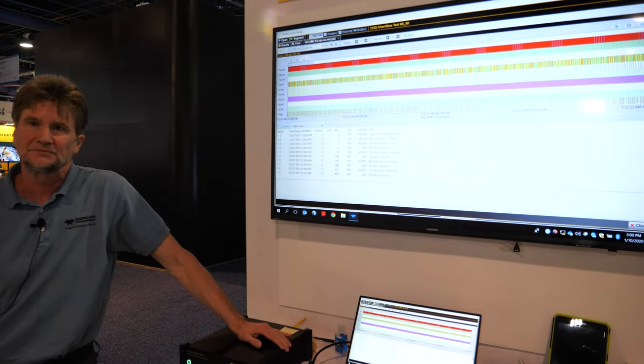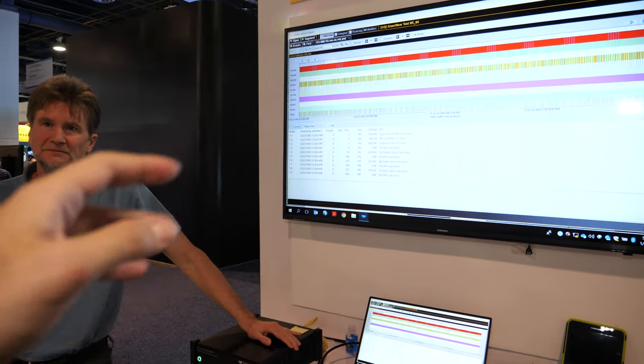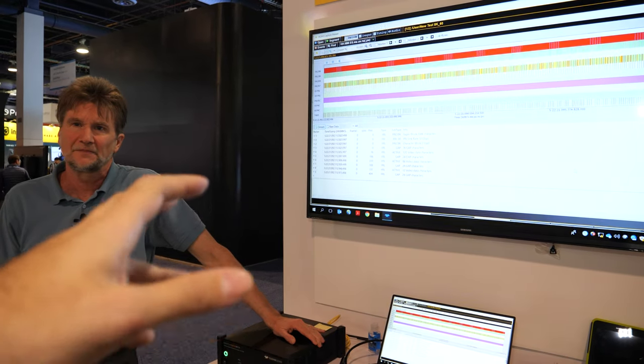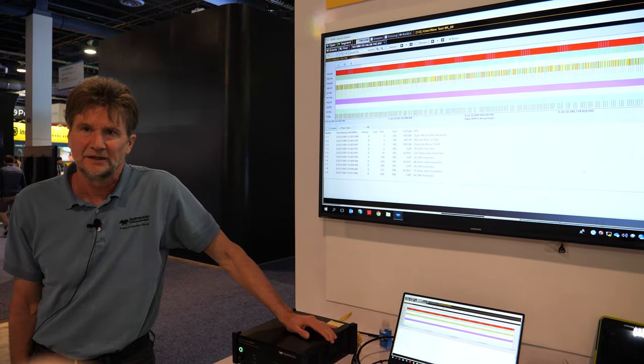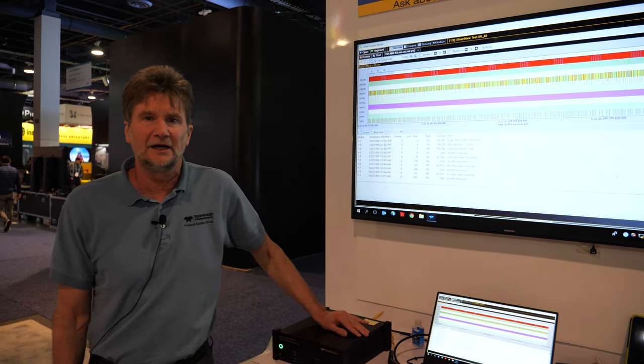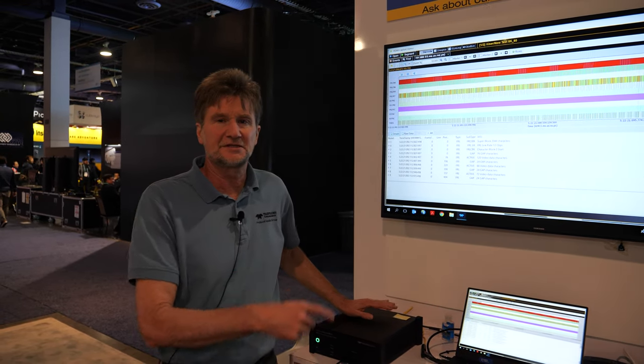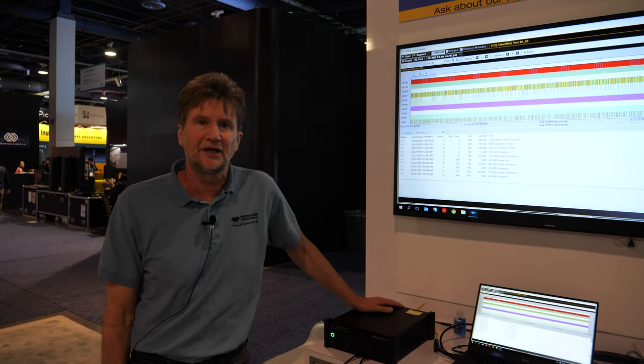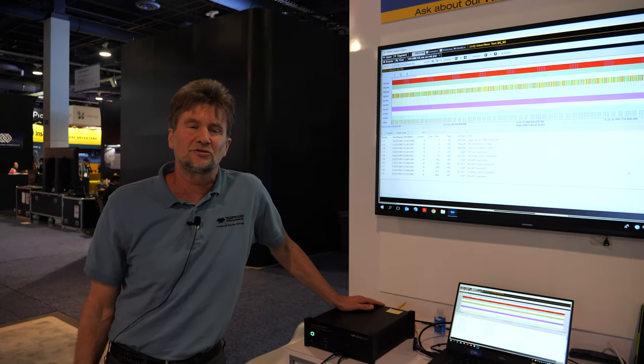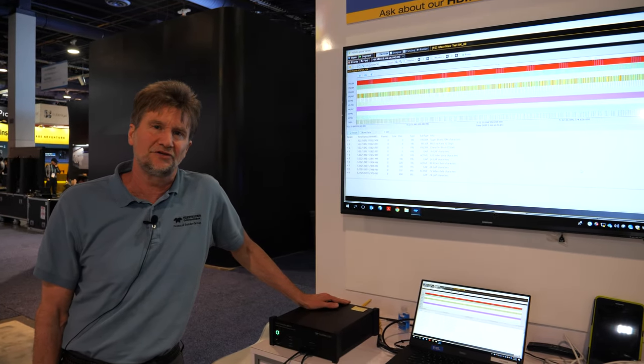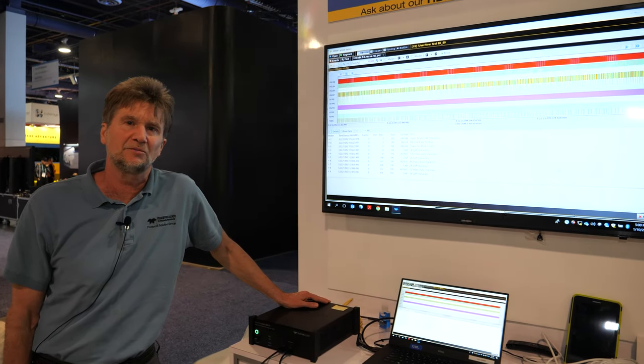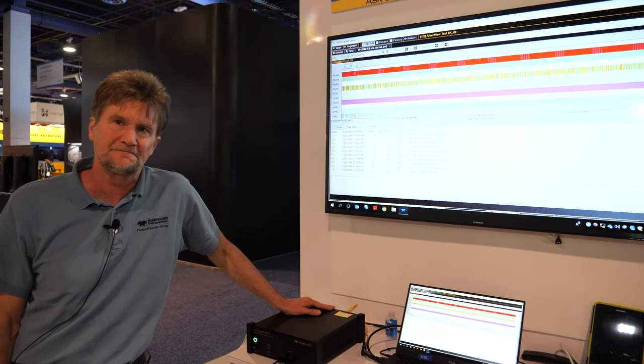So people would be able to see that on Windows or something like that? Is this your app or how does it run? This is the window here and we use this capture to run our protocol tests, our compliance tests.